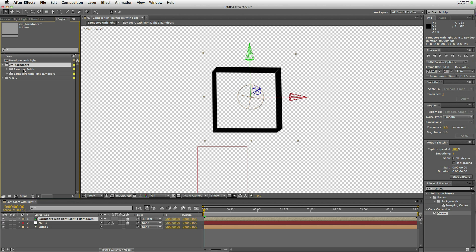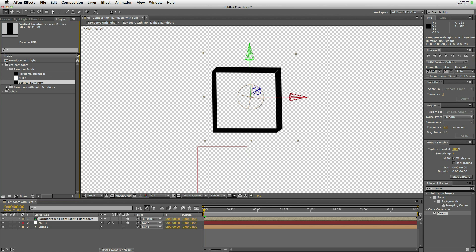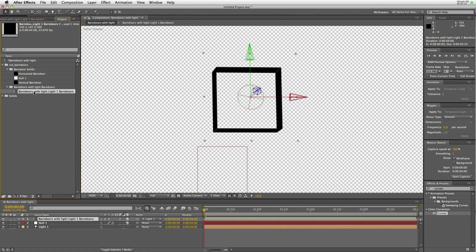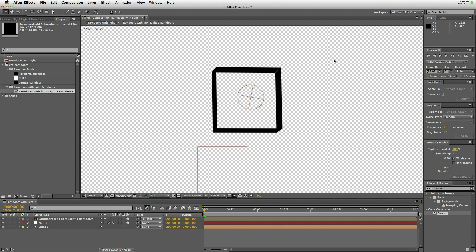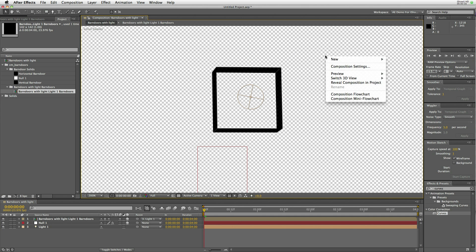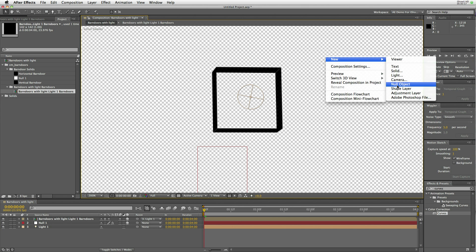The script creates a folder with two solids, horizontal and vertical barn door, and it adds a barn door for each composition, for each light within the composition. It's all just done for organizational purposes.